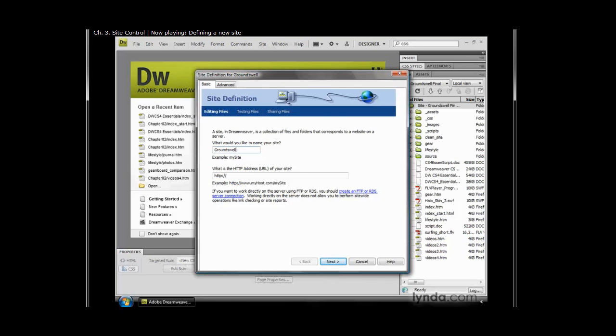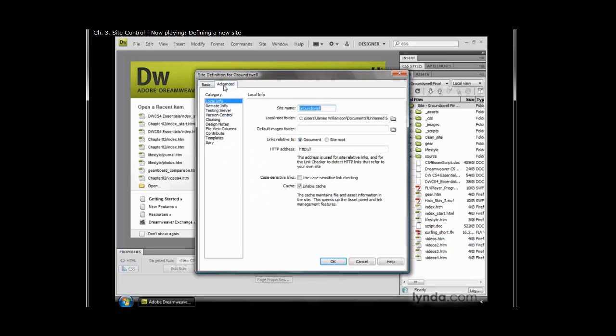Now, let's take a look at some of our other options, and let's switch from the Basic tab to the Advanced tab. Even though I was already entering up some information, you'll notice that by clicking on the Advanced tab, it went ahead and filled that in for me. So it just says Groundswell right there. Now the first thing that Dreamweaver wants to know in the Advanced section after you name your site is where the local root folder is.